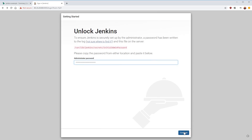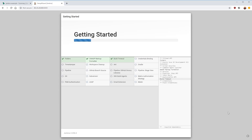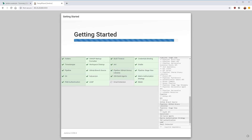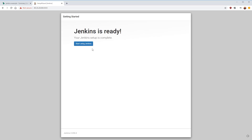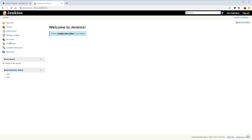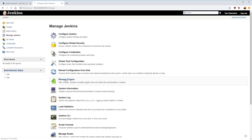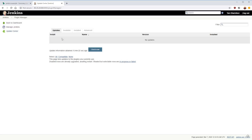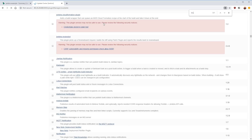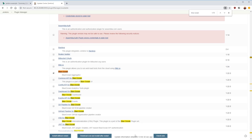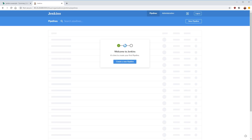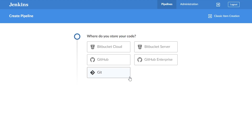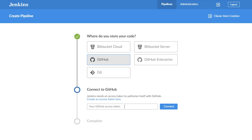Once Jenkins is installed, we navigate our browser to our server's IP address to finish the setup. Jenkins asks us to retrieve the root password from a file — we do that via command line, plug in the password, and Jenkins is unlocked. I'll select install suggested plugins. Once that's done we create our first admin user, fill in the details, click save and continue, leave the URL as-is, and Jenkins is ready. We can optionally install Blue Ocean — a newer, more modern UI for Jenkins — by selecting Blue Ocean aggregator and clicking install without restart.